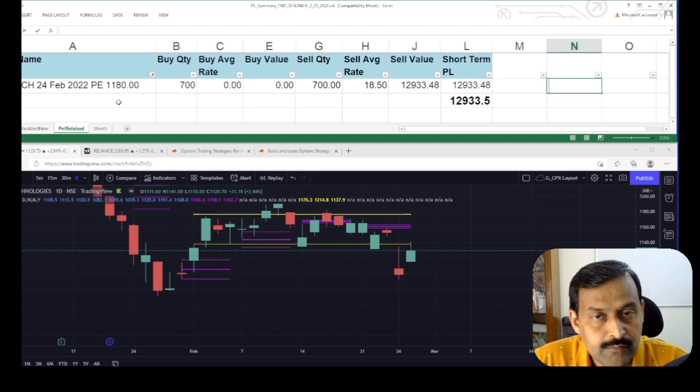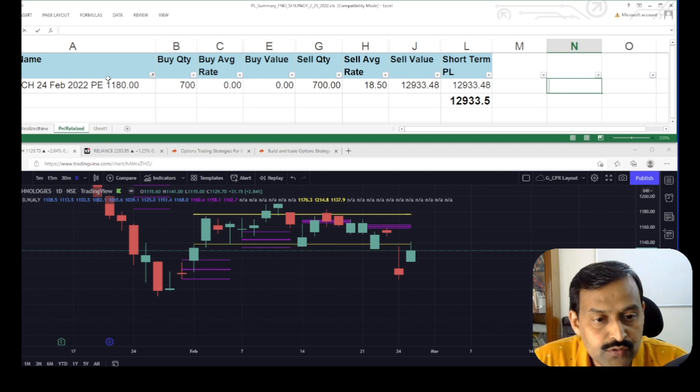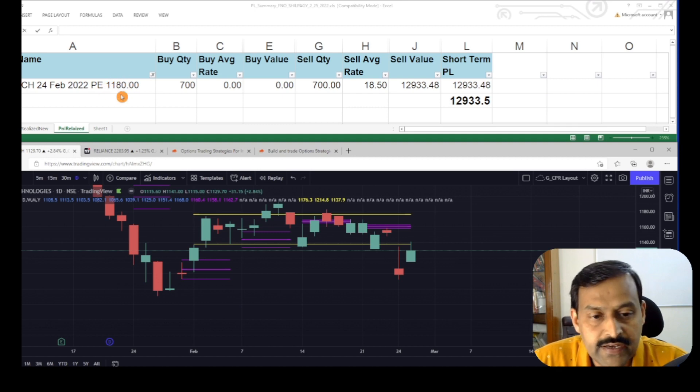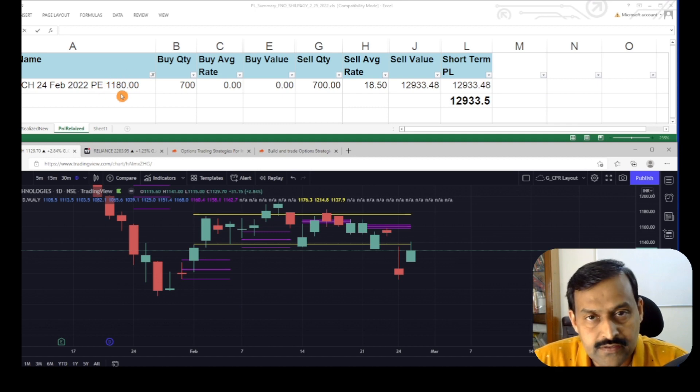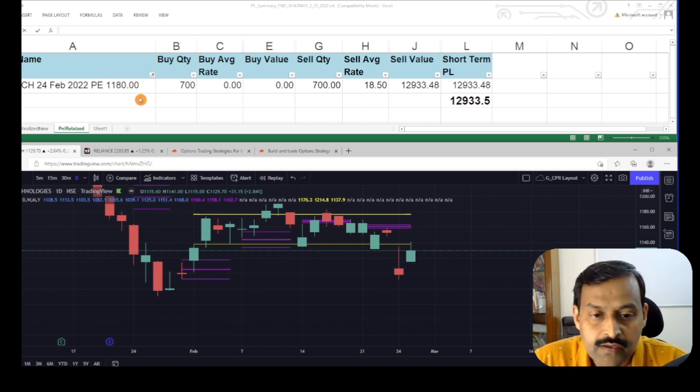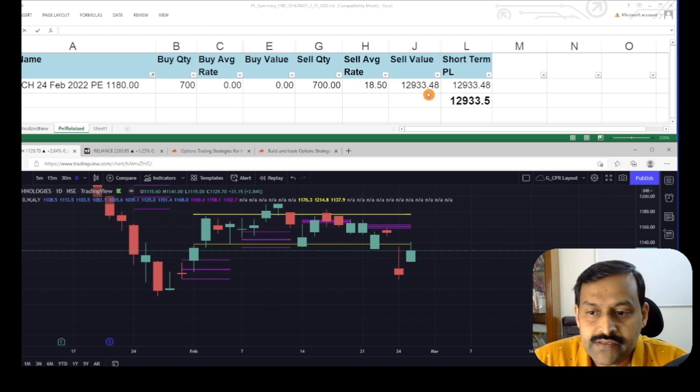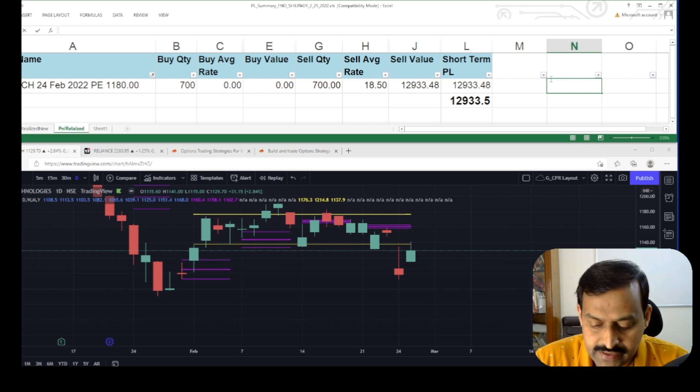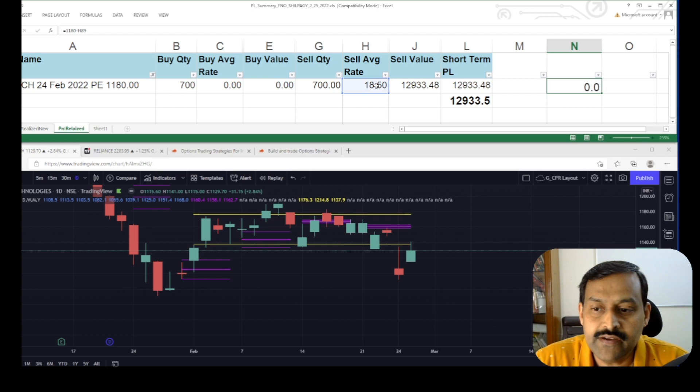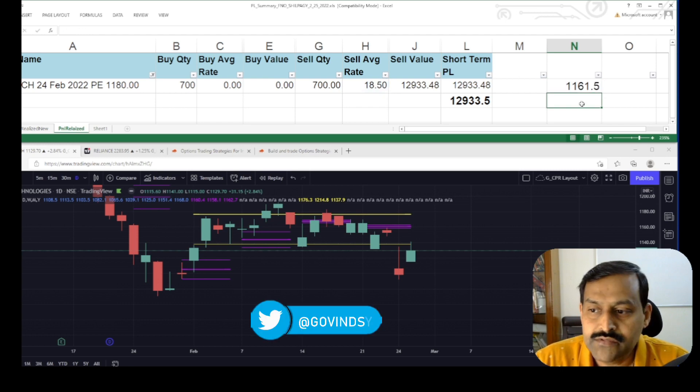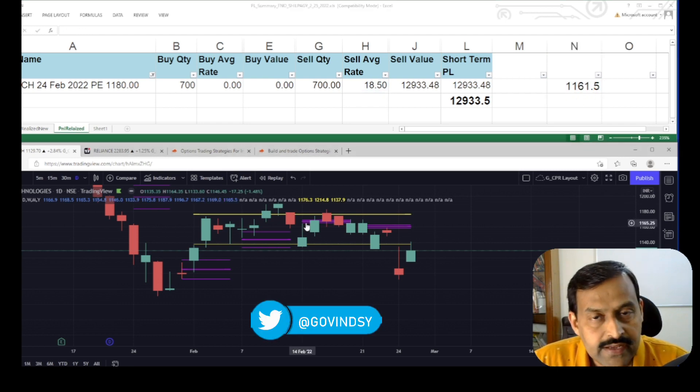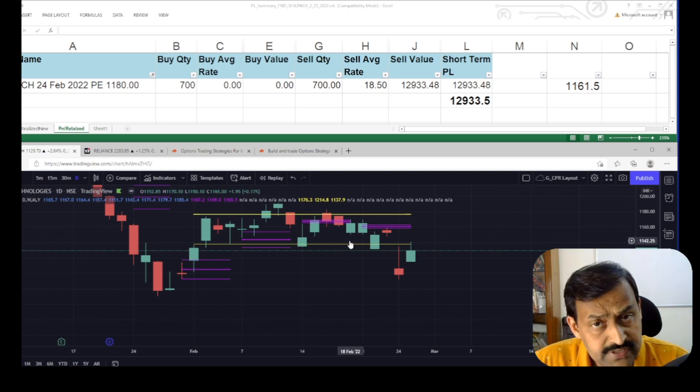I had sold the put option of HCL Tech at 1180. The logic behind choosing this strike I had already explained in the other video. The collected premium is 18.5 rupees. The total collected amount is 12.9k. What is the break even? Break even is 1180 minus the collected premium 18.5, so it comes out to be around 1161.5.